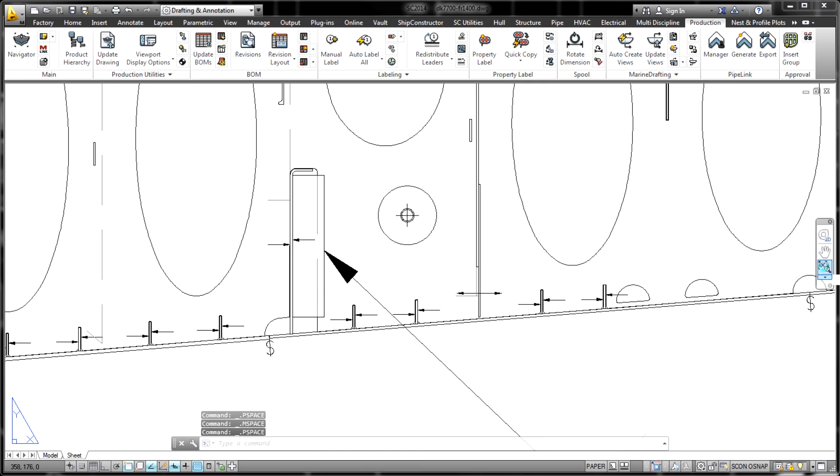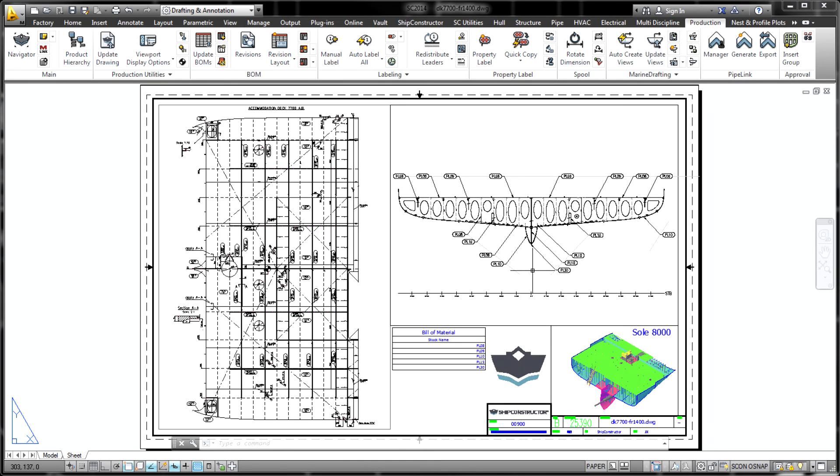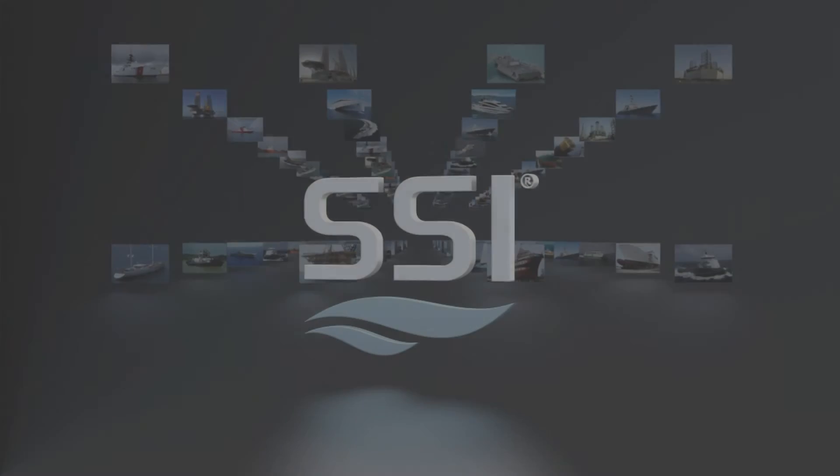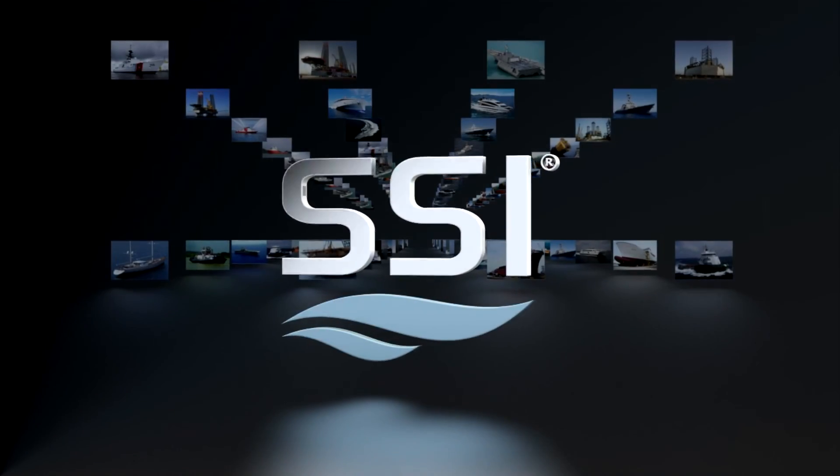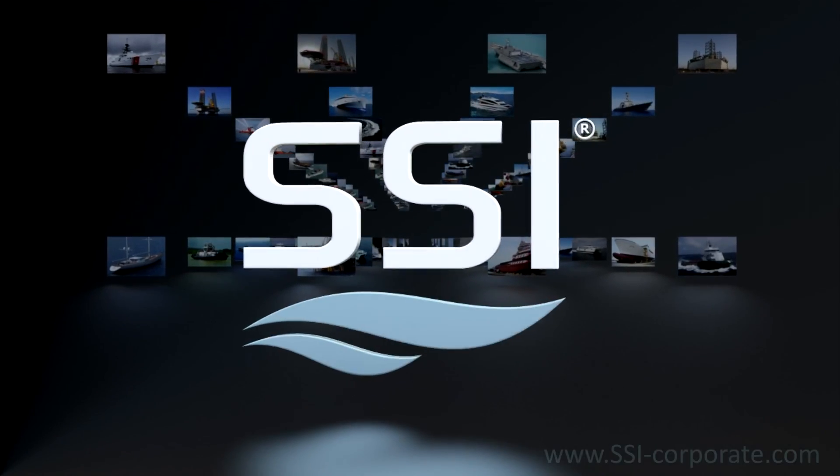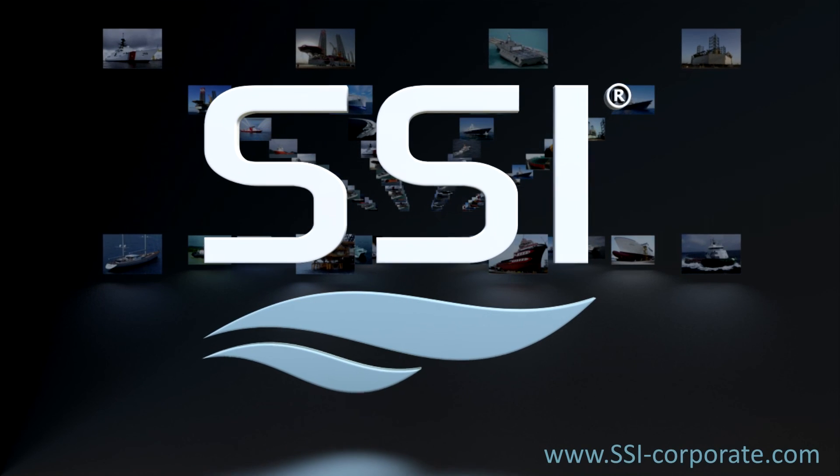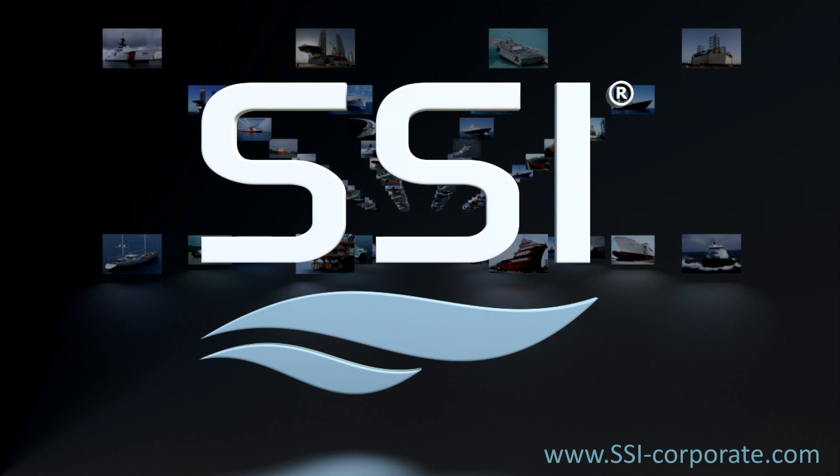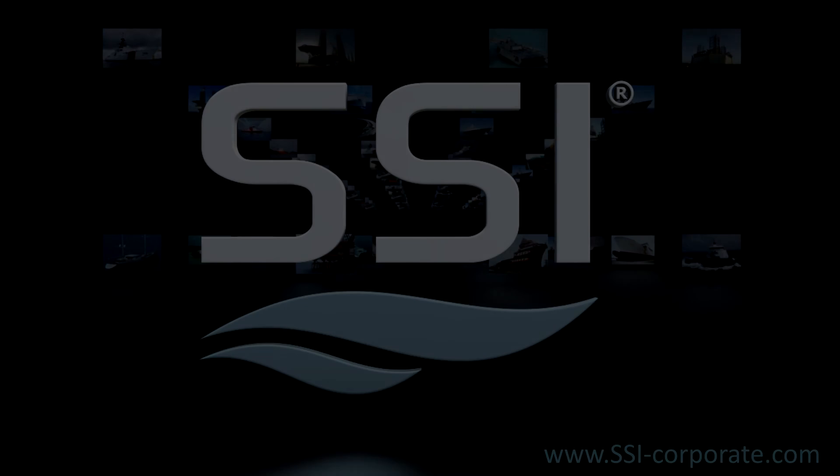More information on marine drafting is available in the Ship Constructor 2014 product manual.